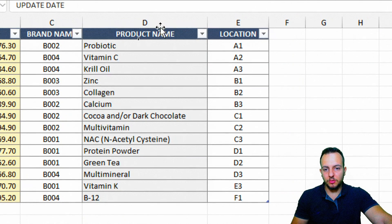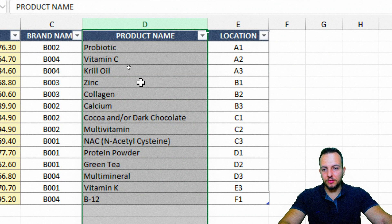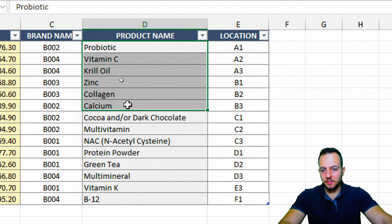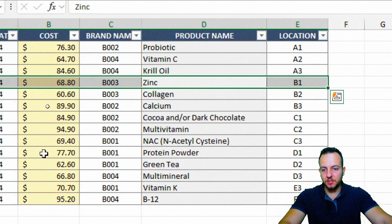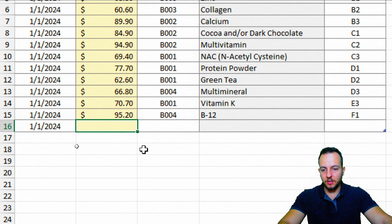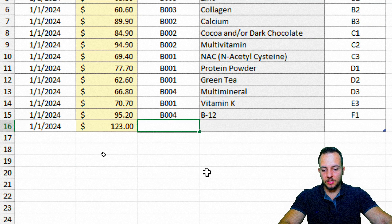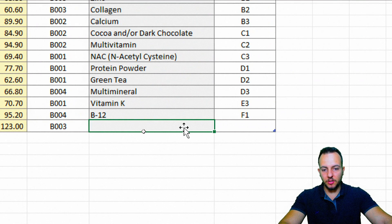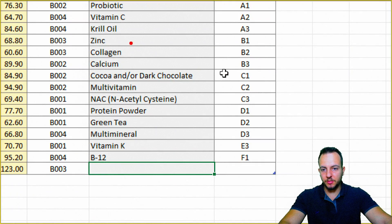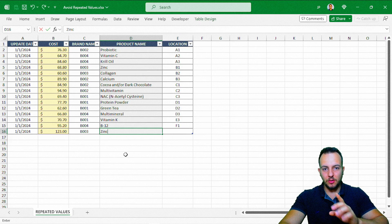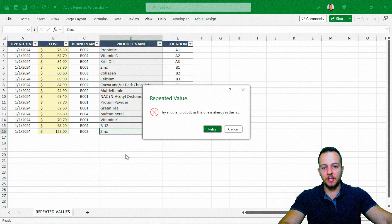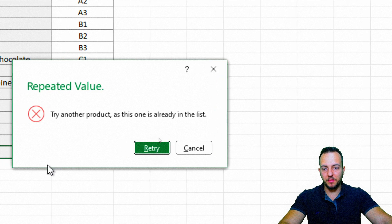Let's take here, for example, column D where I have the products. We're going to start here with the date and then input some values, the shelf location, and then type in the product such as zinc, for example. I'm going to use this product again. Excel is not going to allow me to do it. When I type in the value and press enter, let's see what's going to happen. Excel gives me a pop-up with an error message.